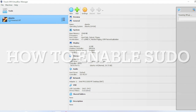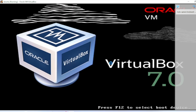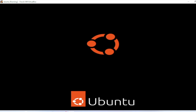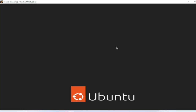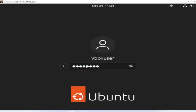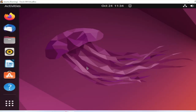Let me log in here. The default username is vbox user — you can change the name during installation. So this is the vbox user, and let me put the password. The password is 'change me'. That's the default password, so let me hit enter and log in.